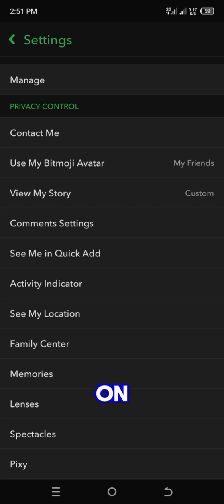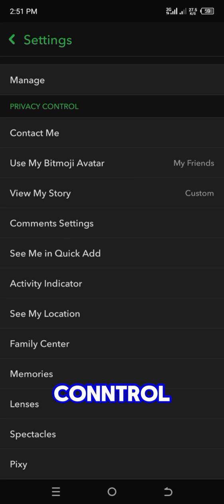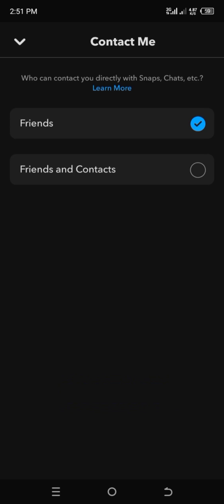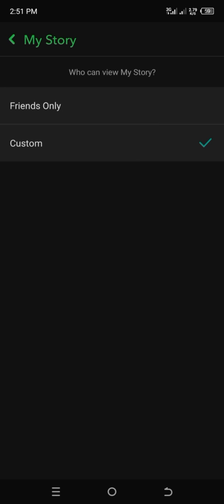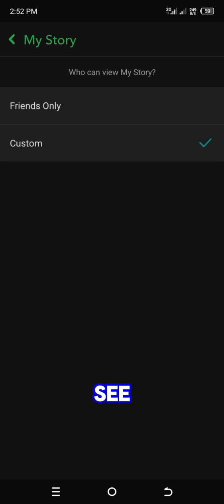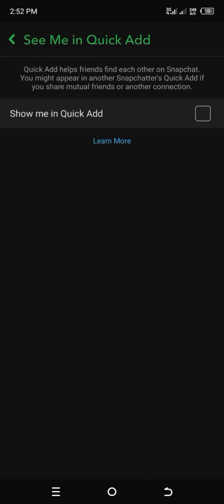Click on 'Contact Me' under Privacy Controls and switch it to 'Friends and Contacts'. Then click on 'View My Story' and set it to 'Custom'. Then click on 'See Me in Quick Add' and turn it on.